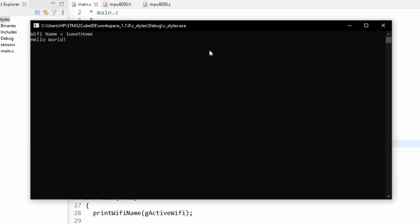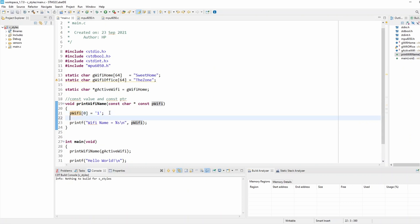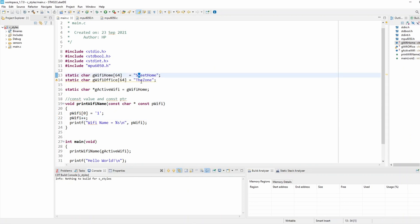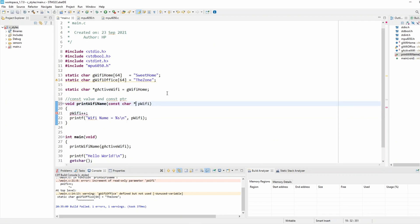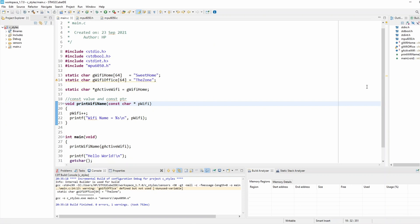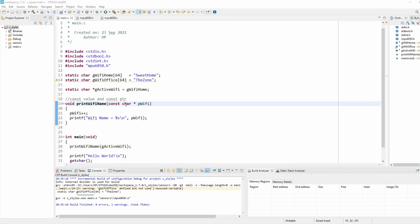Similarly, if I try to increment the pointer with ptr++ — so instead of pointing to the first element it would point to the second — the compiler won't allow it because I put const on the pointer, making it a read-only parameter. If I remove that const keyword it compiles fine, and running the code prints 'weet home'. That's the meaning of constant value and constant pointer.